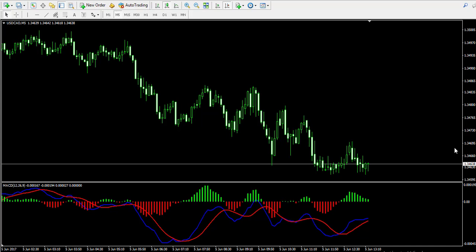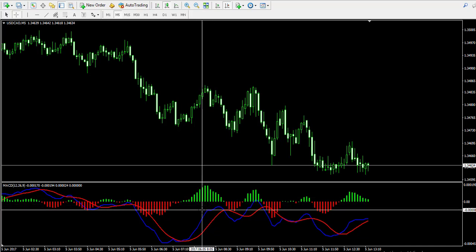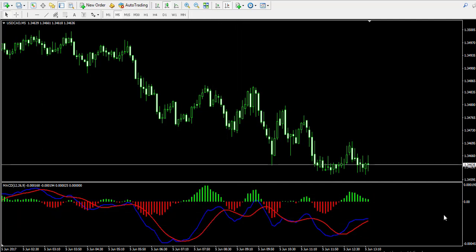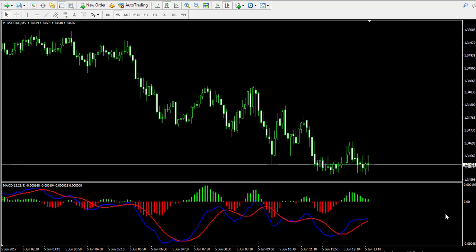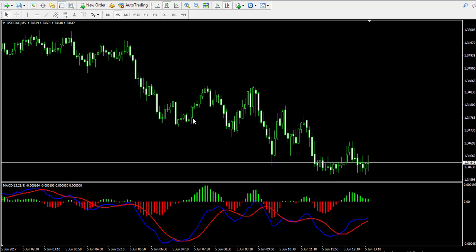Currently I'm looking at the 5-minute chart of the American dollar Canadian dollar forex pair and I've also attached at the bottom of the chart a well-known indicator called the moving average convergence divergence, also known as the MACD. The MACD indicator consists of a couple of lines and a histogram. The blue line is the MACD line and the red line is the trigger line. Both lines are calculated using moving average functions on the price action.